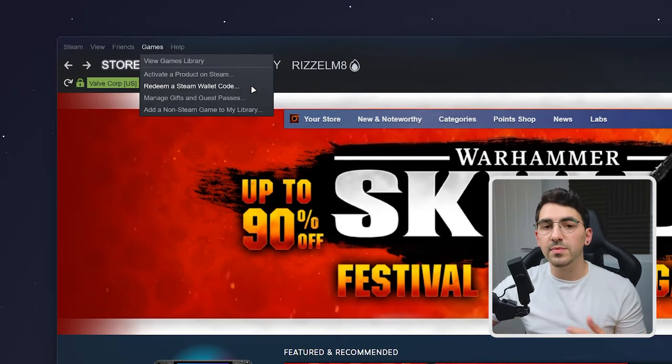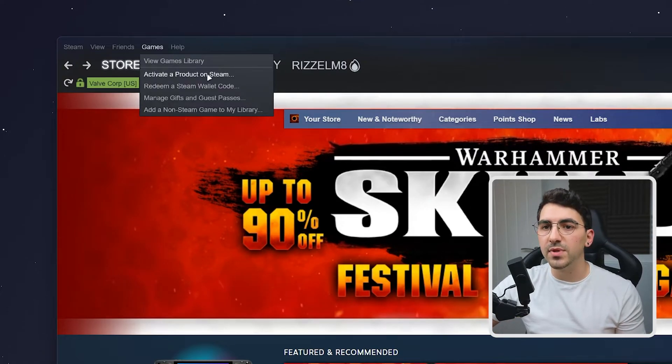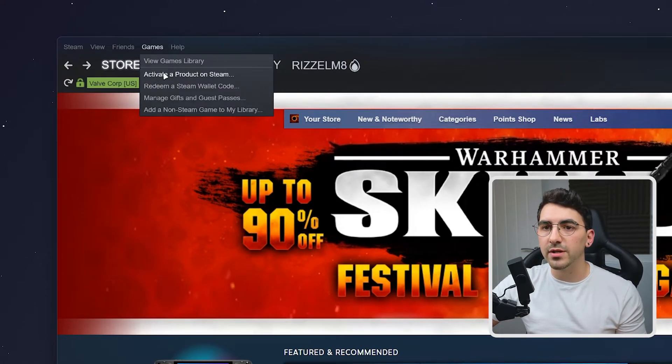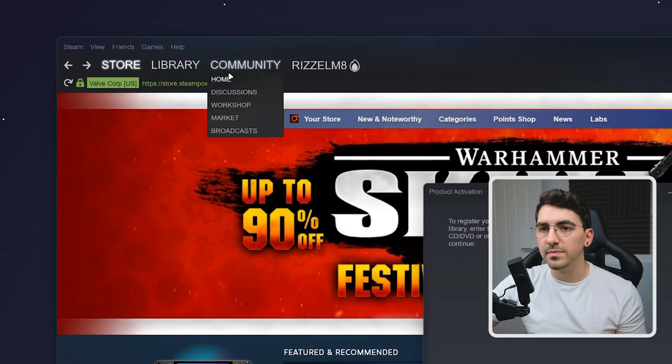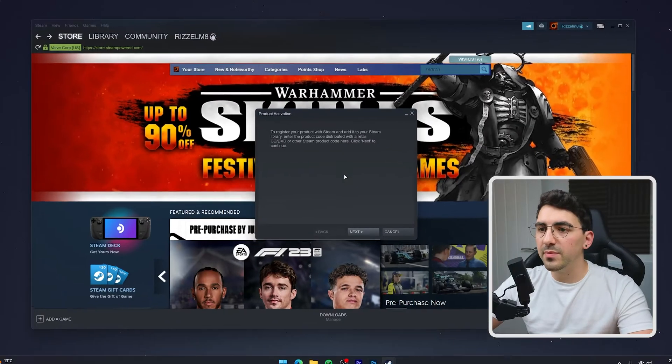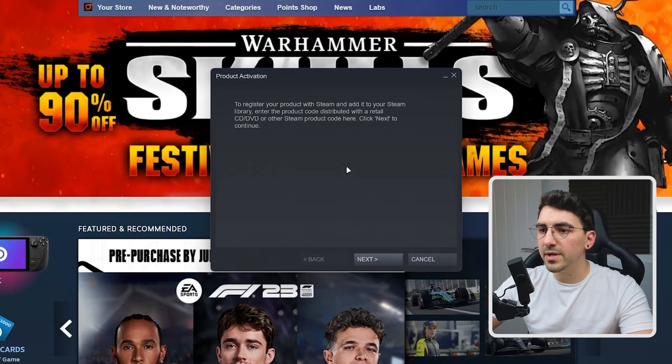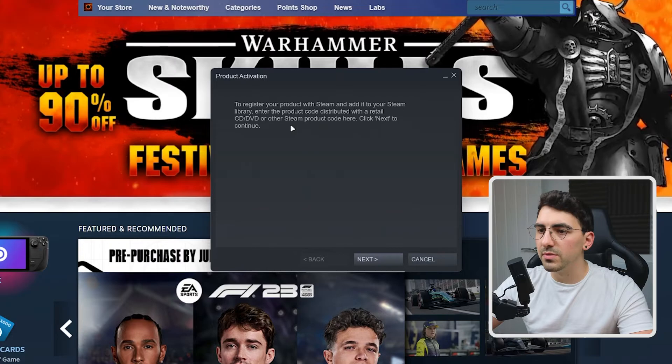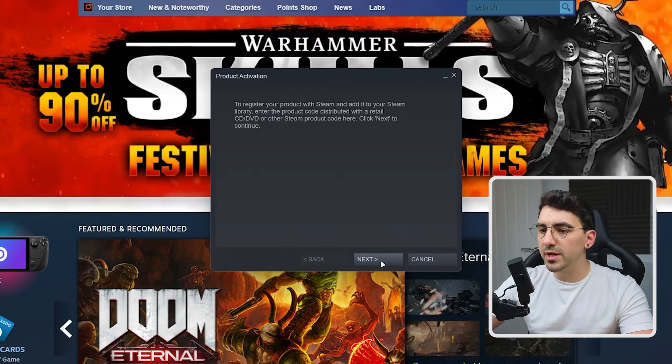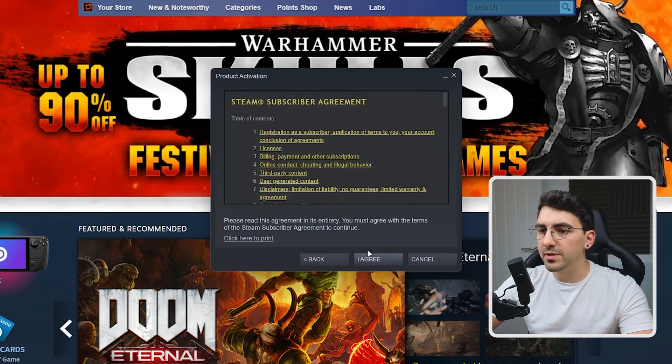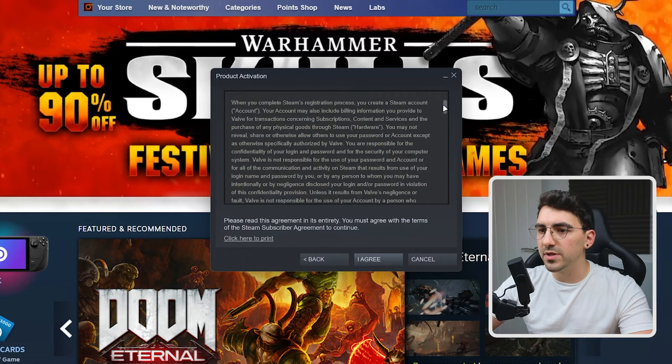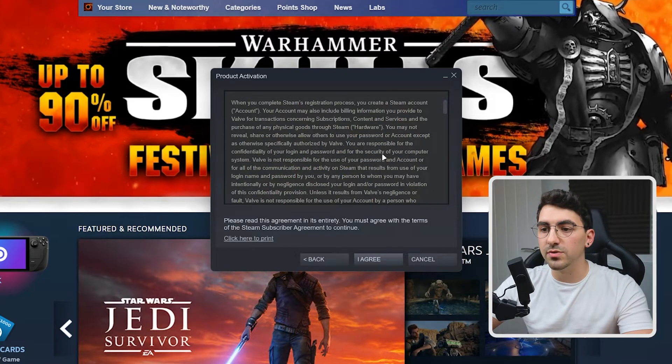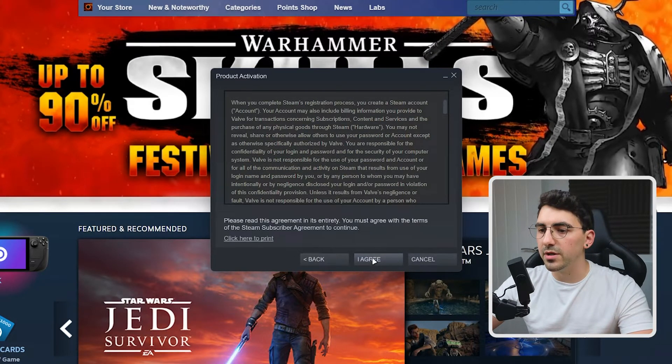In this example, we're going to be activating a Steam game so we want to click on activate a product on Steam. From here, the product activation pop-up box will appear and it's going to give you some more information. You then want to click on the next button and it's going to give you the terms of service in case you want to read through that and then you want to click on I agree.